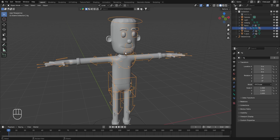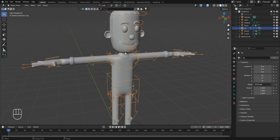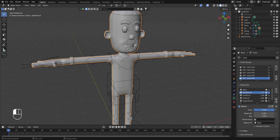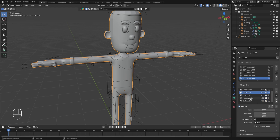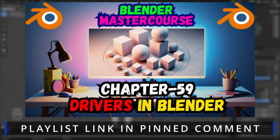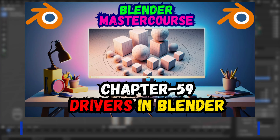The first thing we're going to do today is connect the facial rigs to the shape keys we created for the character's body. We need to ensure that the value of all shape keys created for the mouth expressions is set to zero. Since we'll be working on creating drivers for these shape keys, it's suggested to watch the referenced chapter to understand the fundamentals of drivers.